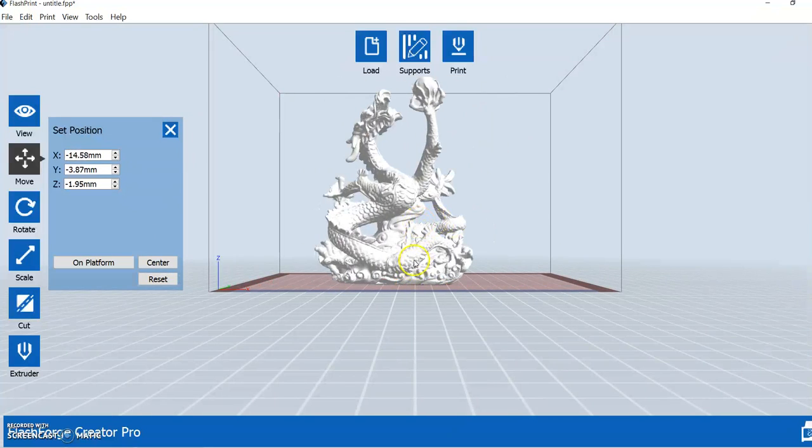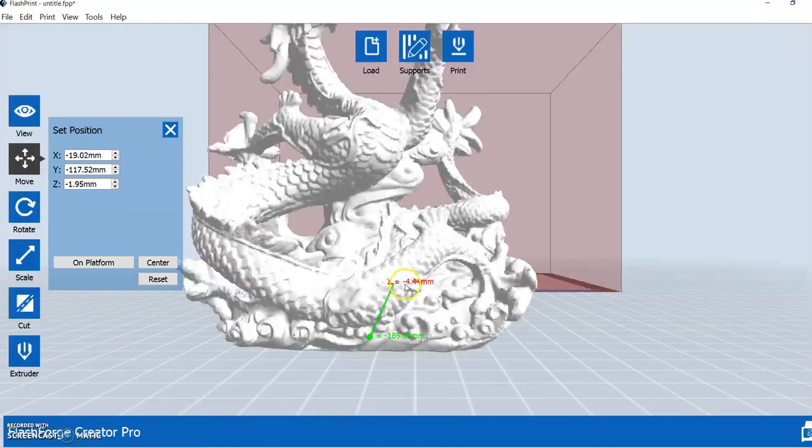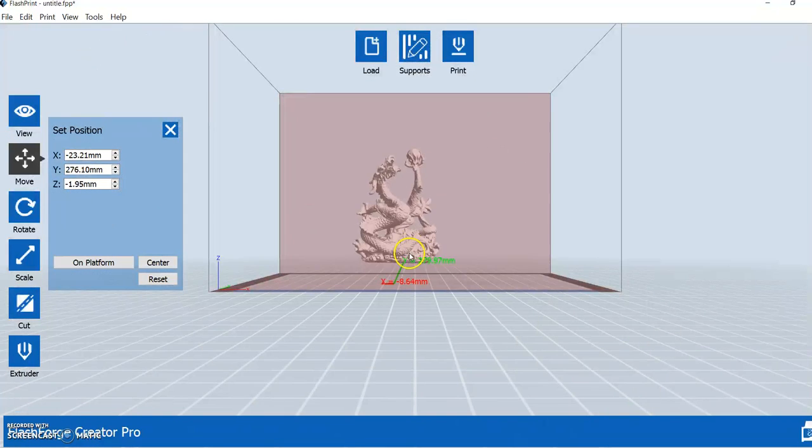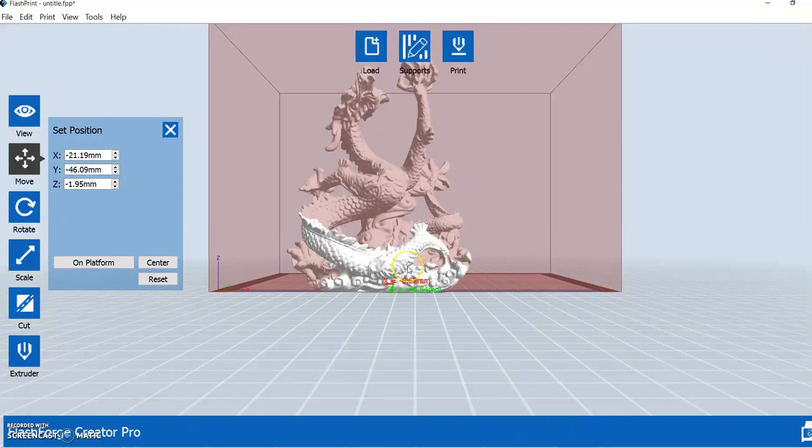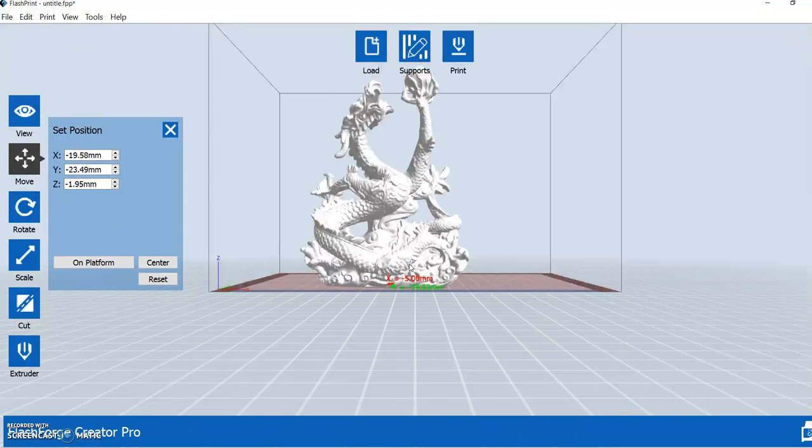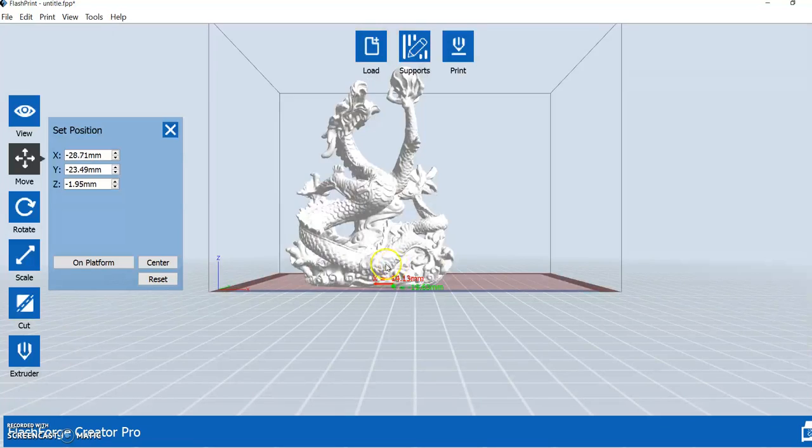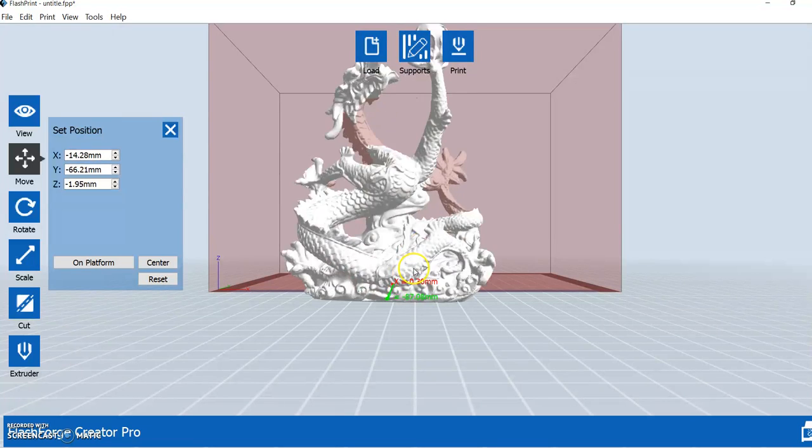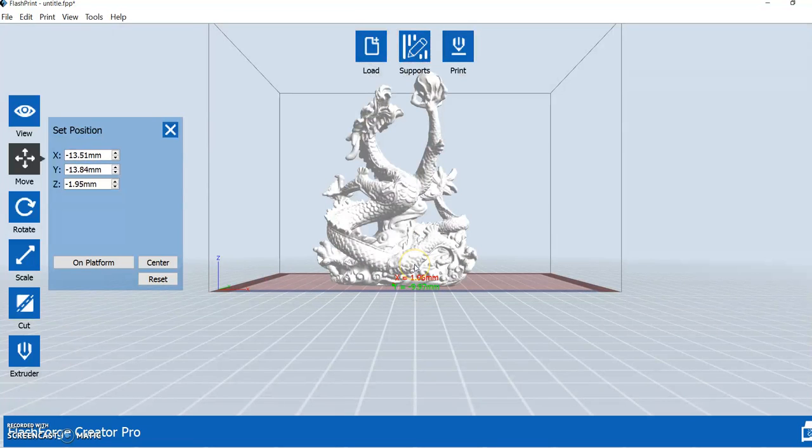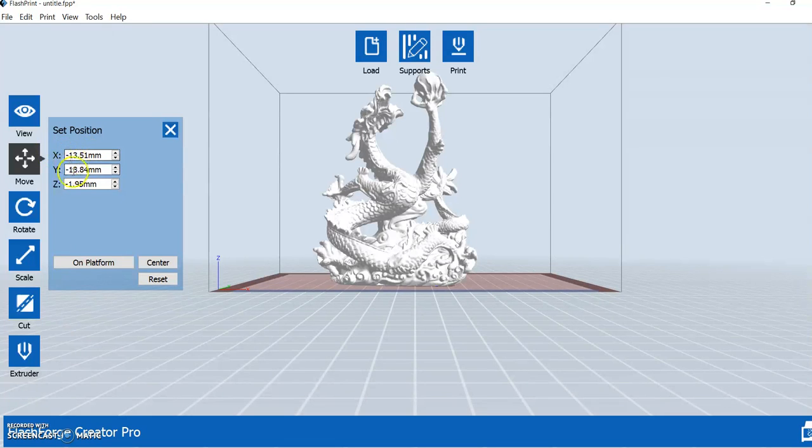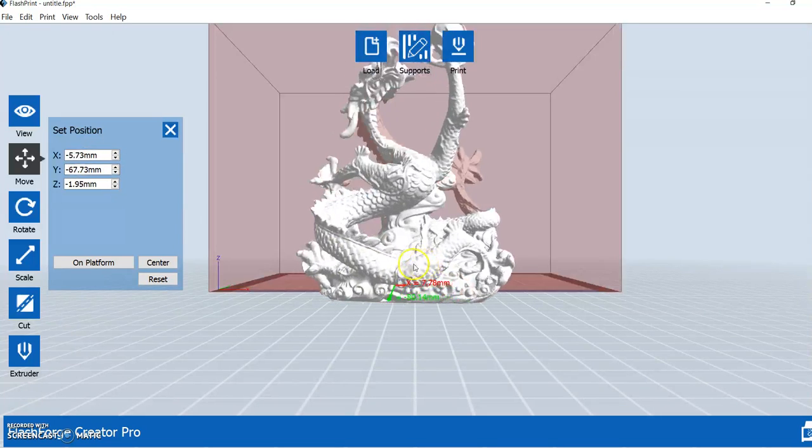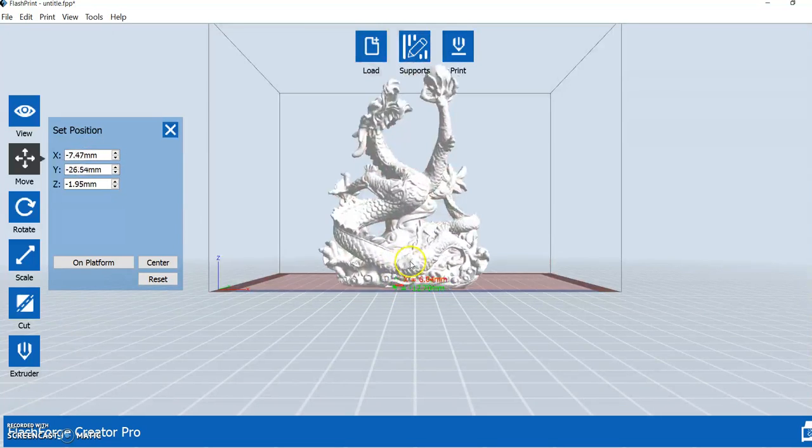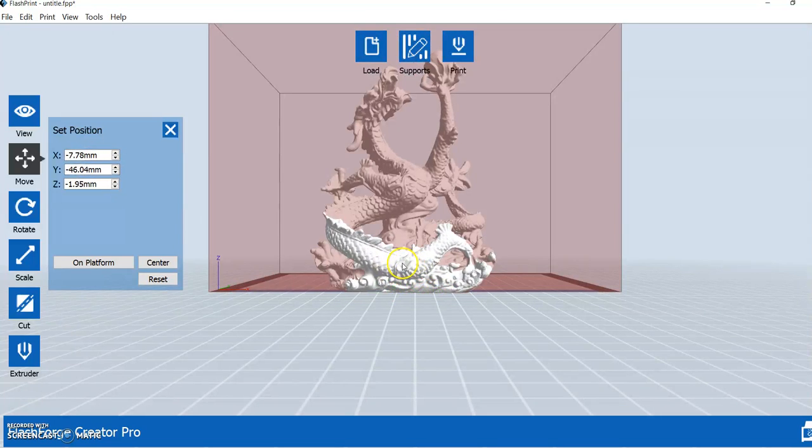Now, it's keeping it snapped to the build plate for me, which is nice, which means it's not moving it on the Z axis, but it is moving it on the X and Y axis for me. Another way to do it is to go in here and actually type in the coordinates that you want to move it to, which you can also do. Again, I find it easier to click and drag for this particular function.